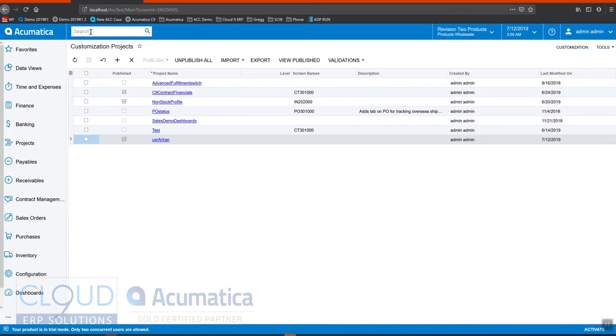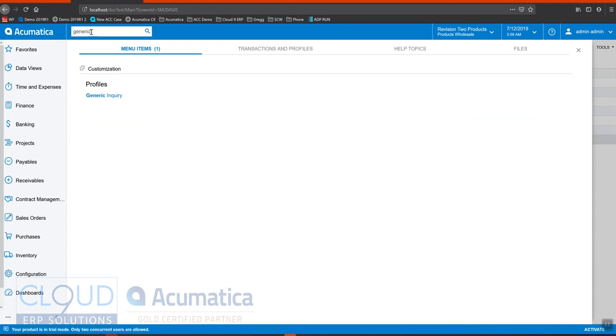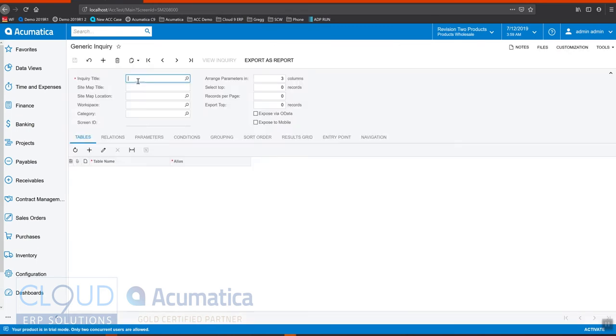And now if we go to Generic Inquiries, create a brand new one. No need to give it a site map. Those are things you can do later. If you see our other video about creating a generic inquiry, these fields are all explained.